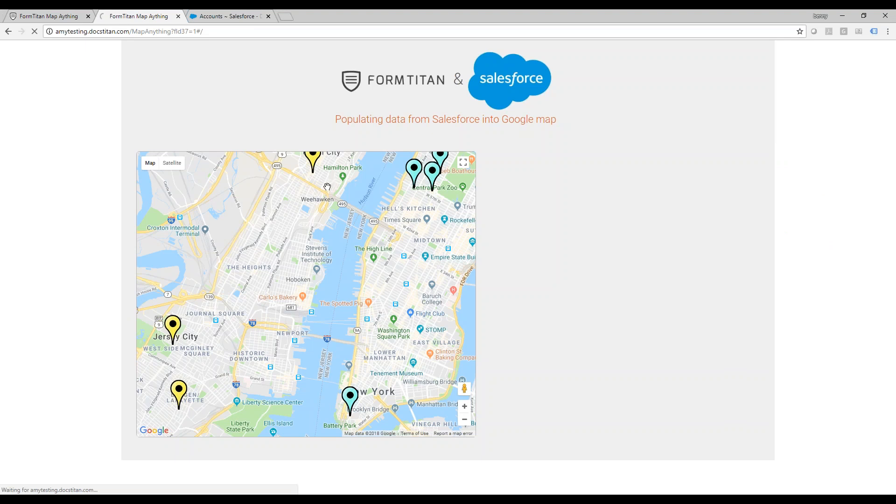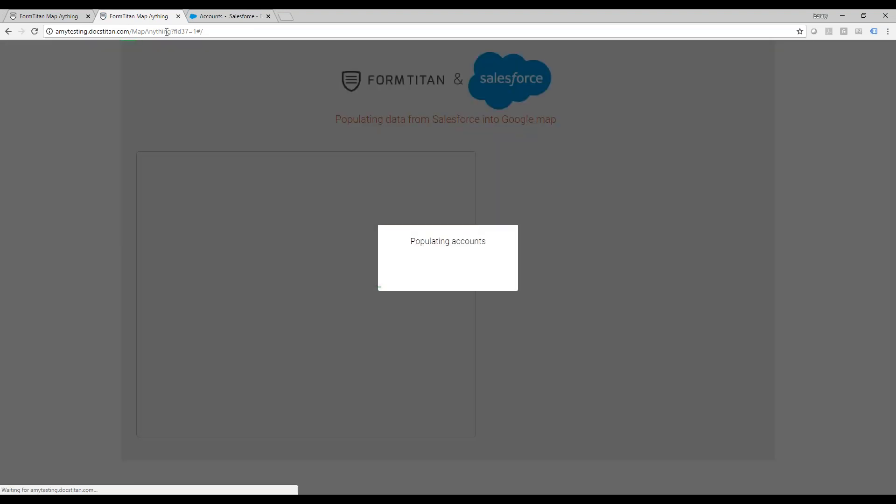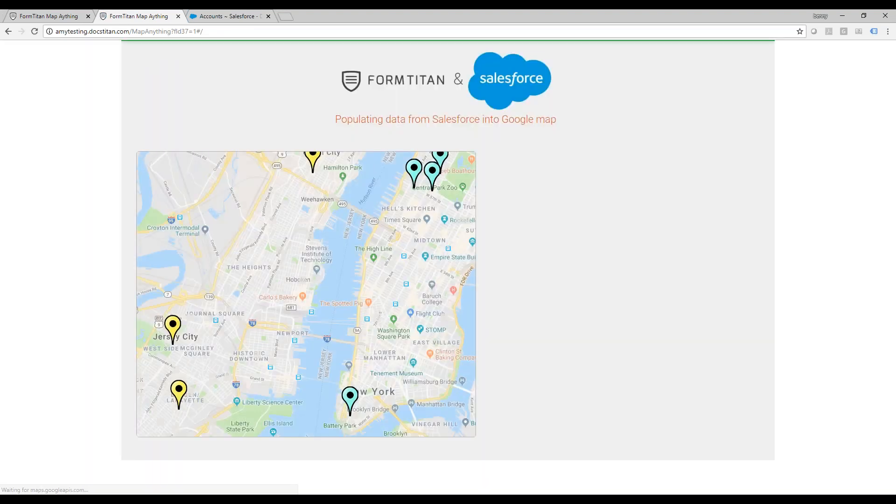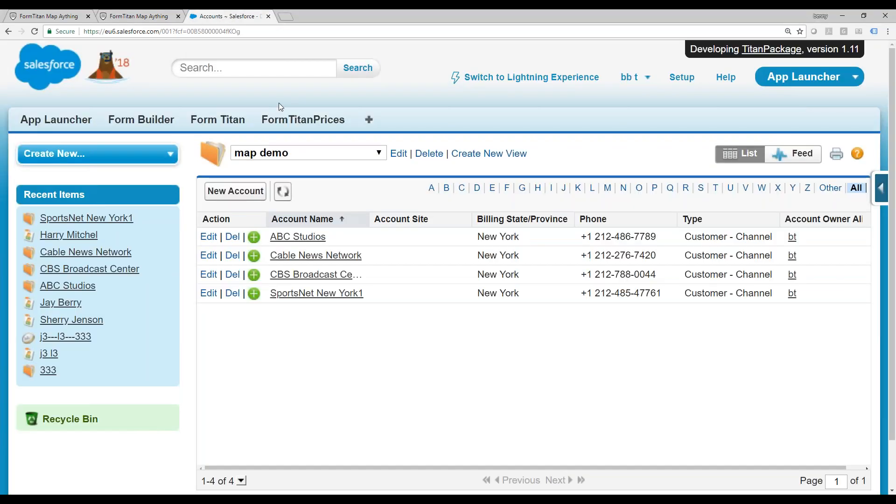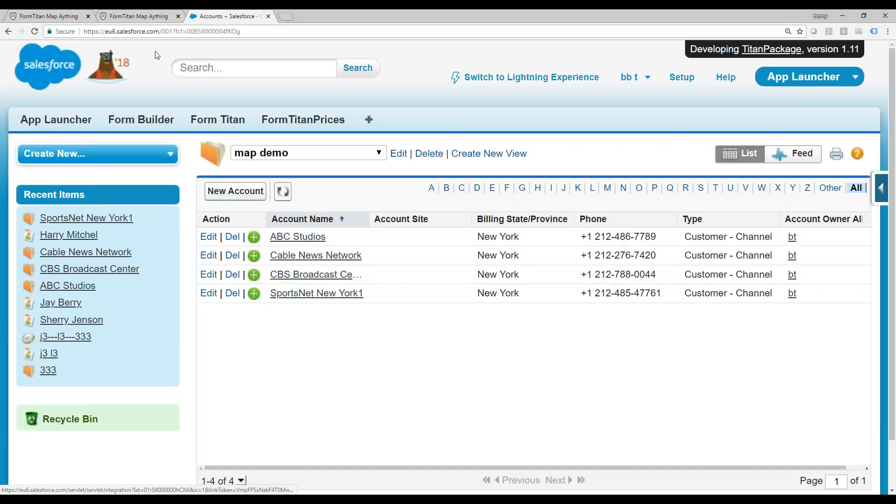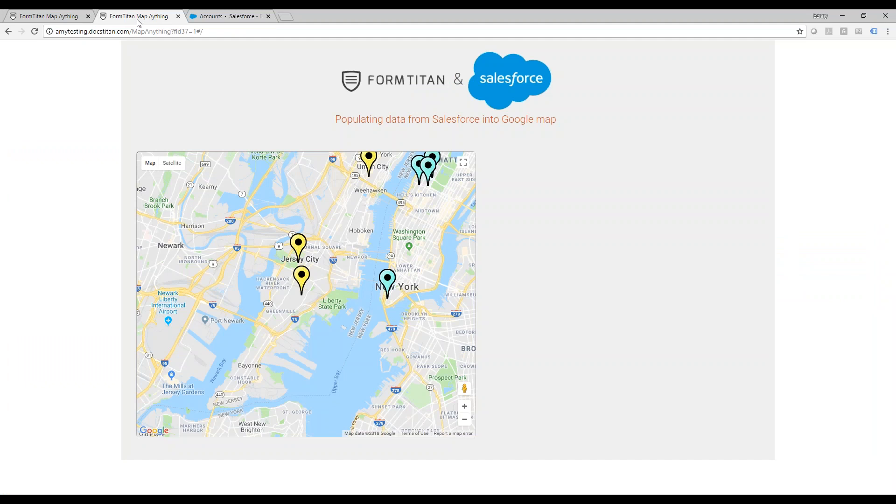Let me just do a refresh so you can see this is a Formtitan form. This is the account data from Salesforce, ABC blah blah blah.